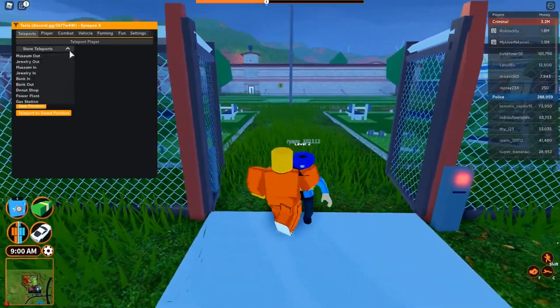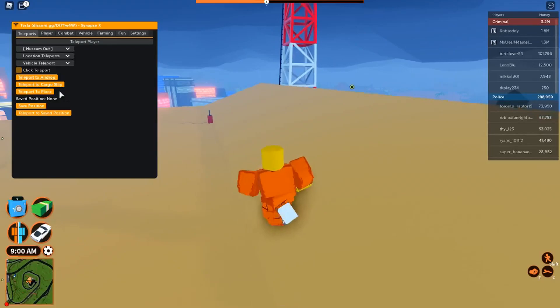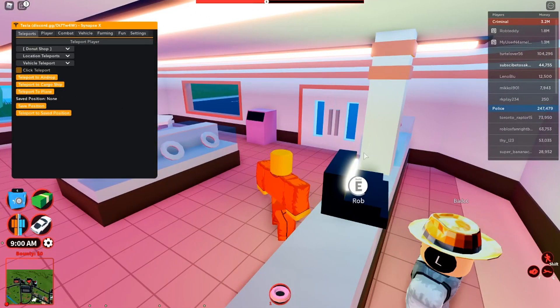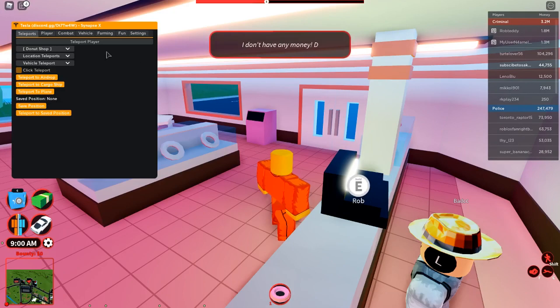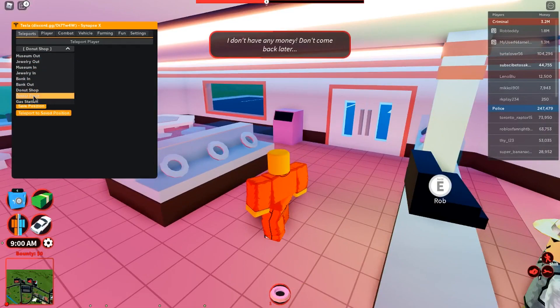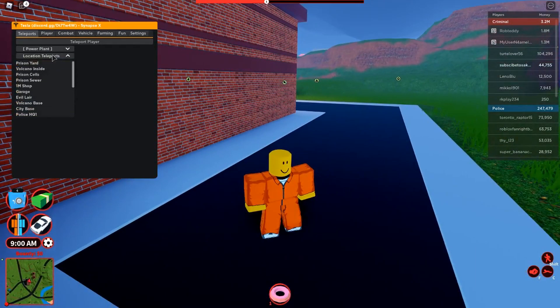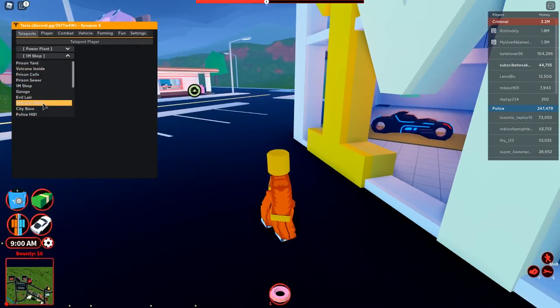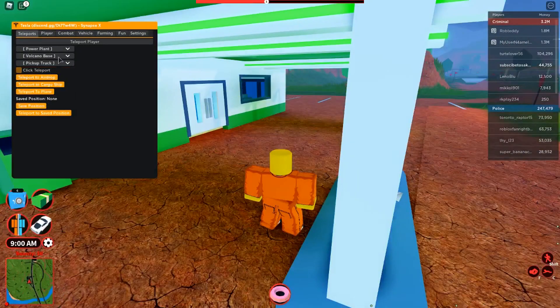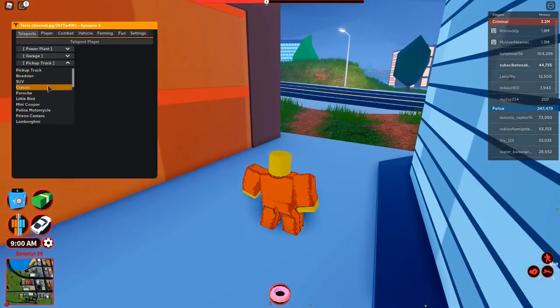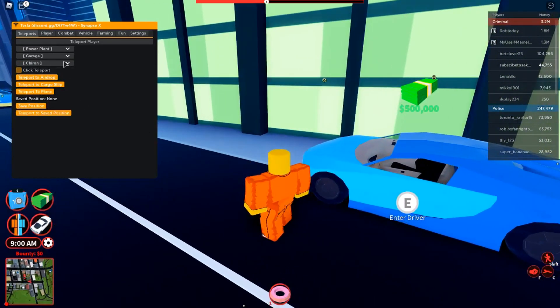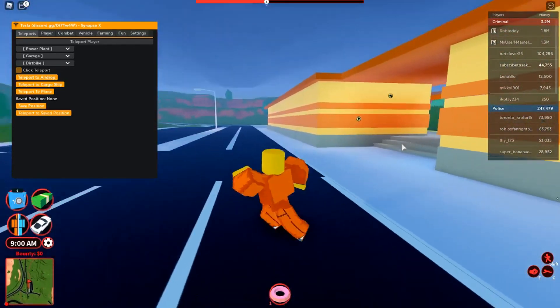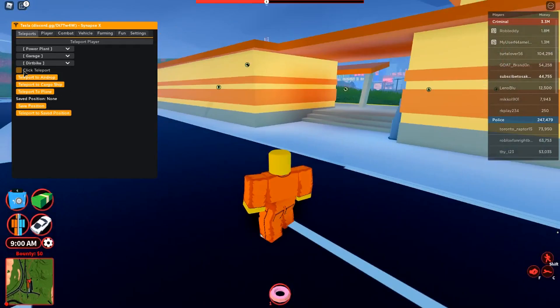So first we have the teleports. Using them, donut shop, let's just wrap that up. So let's just do this and then I'll continue showing you the teleports. I think you basically get the idea. The power plant, you can also go to the one mil shop or the volcano. There's just pretty normal stuff. You can also teleport to the cars so you can know where they are, so that's pretty handy.